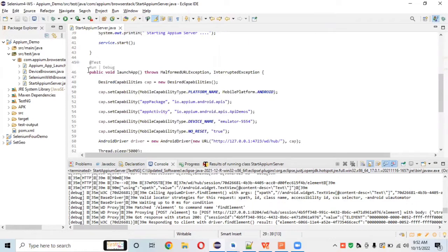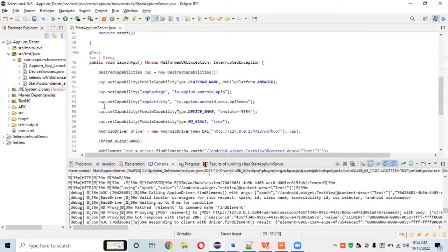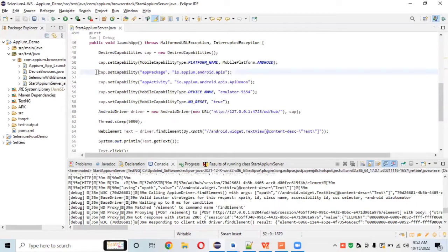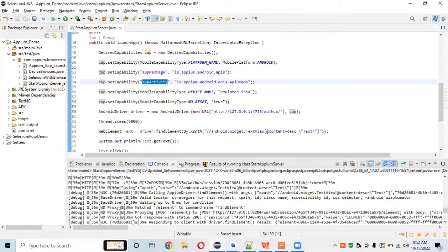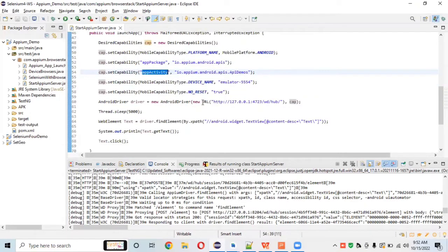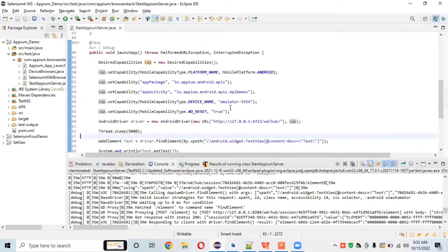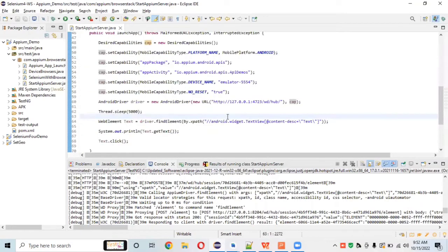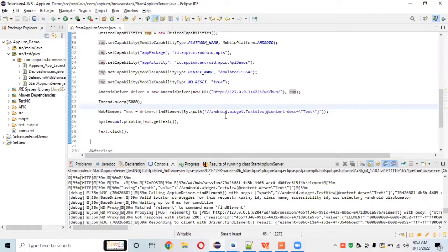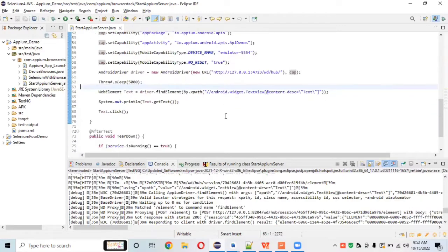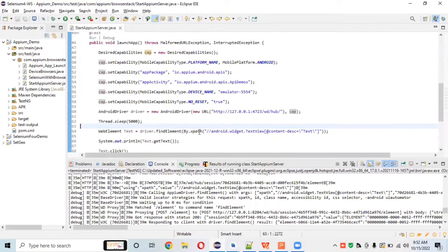We also set up desired capabilities to launch the API demo app — app package, app activity, device name, no-reset true, and the remote URL path. Now, what we want to do is not launch the app using this app package and app activity directly every time.